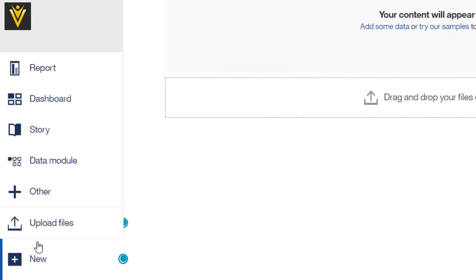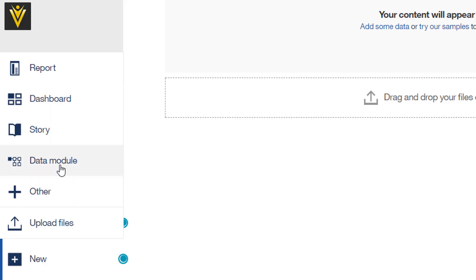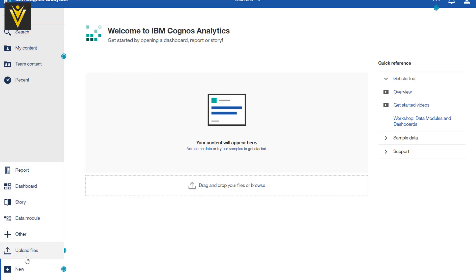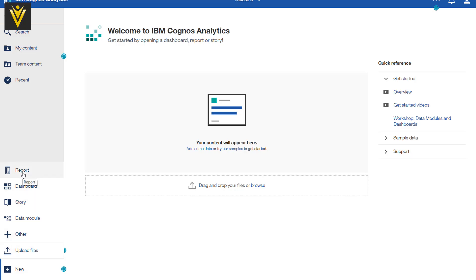Next we have New. In New, we can create a new report, new dashboard, new story, new data module, or we can create Other. In Other, we have workspace. So in New, we can create report, dashboard, story, data modules. In Other, we have workspace or we can upload files. Reports are similar to your Cognos Report Studio reports. We are going to learn more about everything in our upcoming videos.